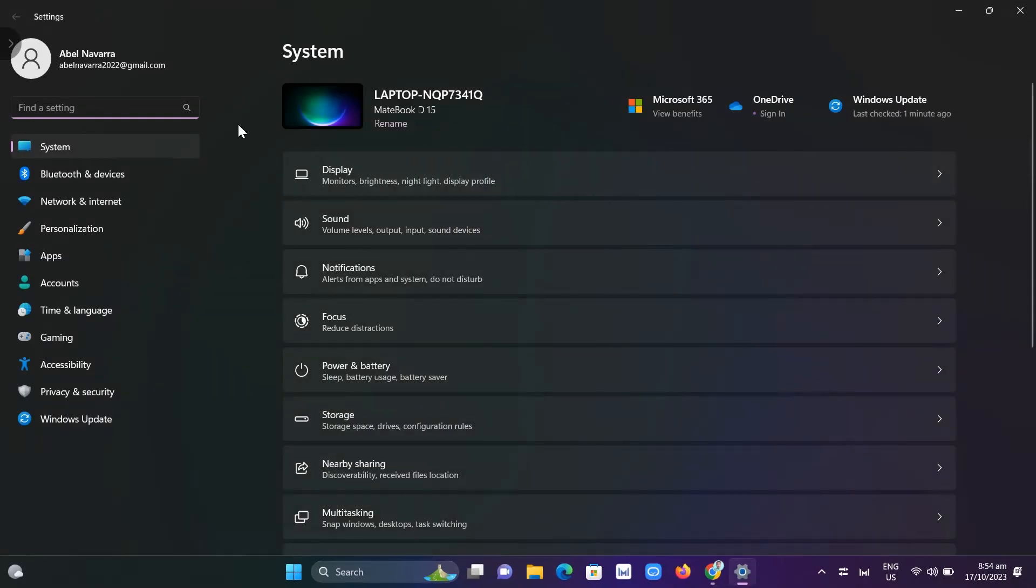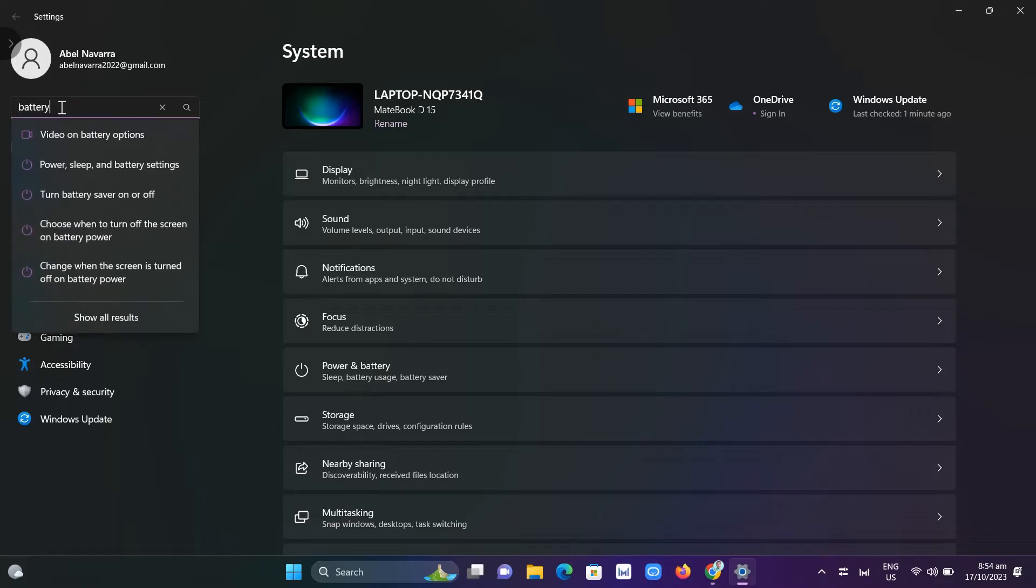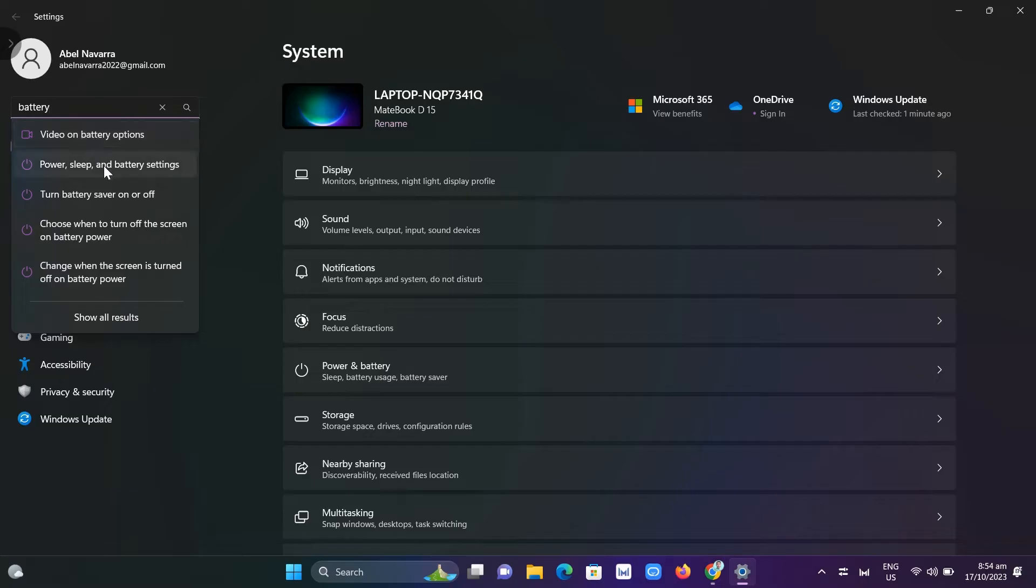From here, use the search box at the top and search for batteries. You can see the results. Now, click on power, sleep, and battery settings.